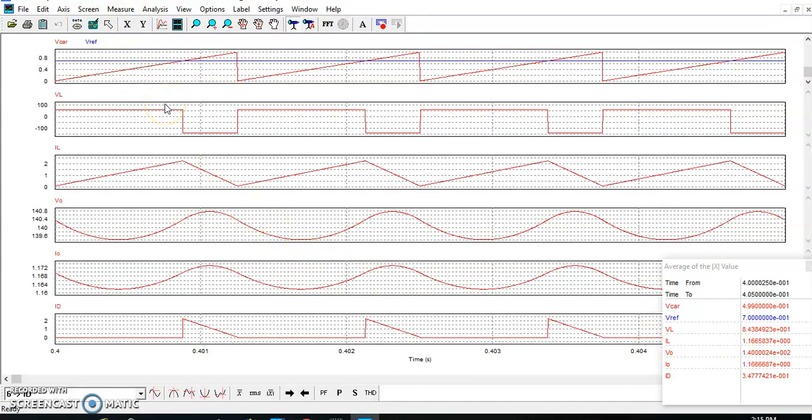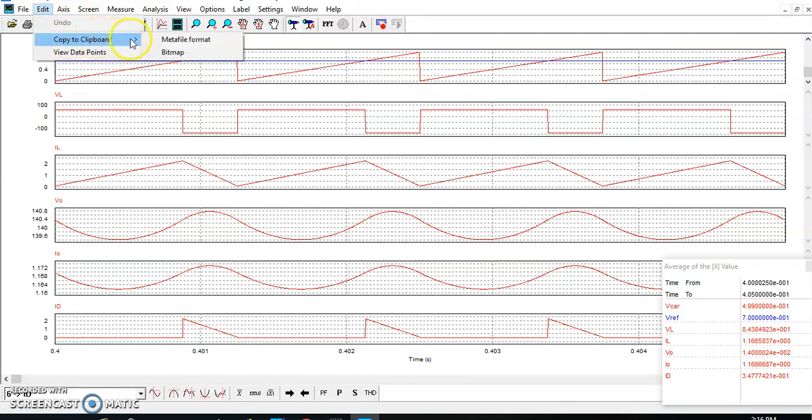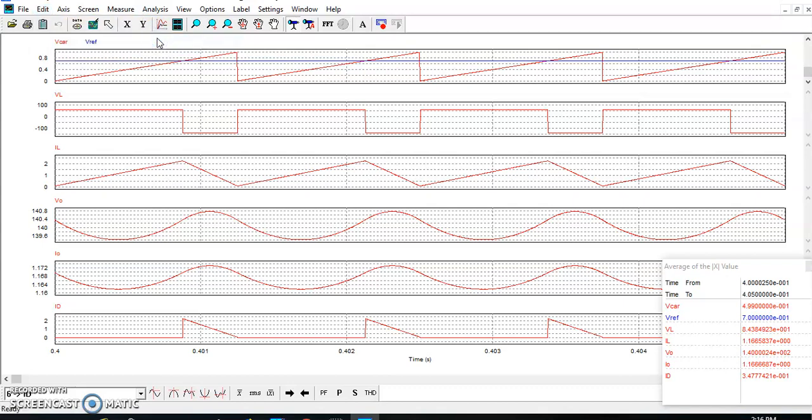Whenever you want to export this waveform into your report in Word, click on Edit and then Copy to Clipboard. Choose the metafile format, not bitmap. Choose the metafile format. And then you can paste into your Word document. So you will get a better view of your waveform.